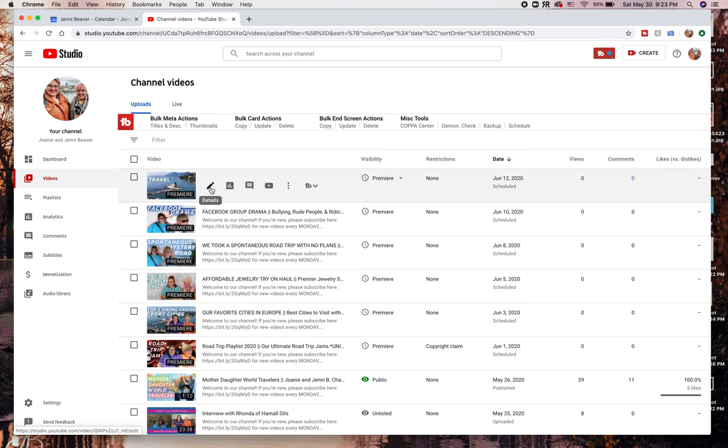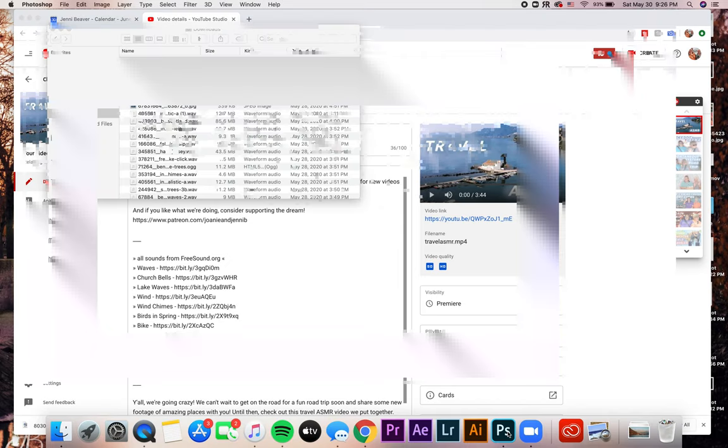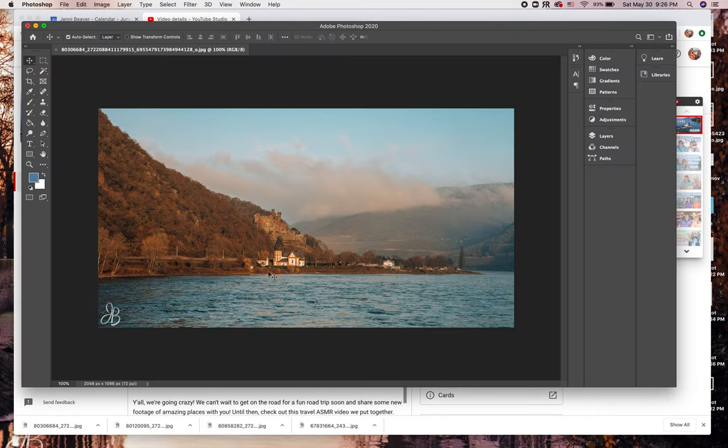Hey y'all! For today's video, I'm going to be showing you how to make a killer thumbnail in less than five minutes using Photoshop. We're replacing this travel ASMR thumbnail because the first one wasn't all that great. I went through some of our travel photos and ultimately decided on this one from the Middle Rhine on our Viking cruise.